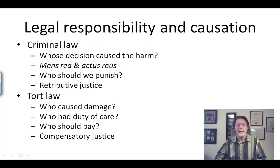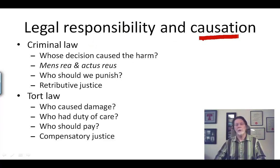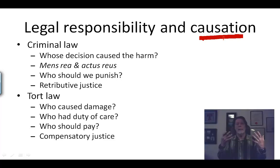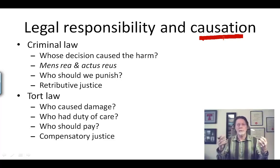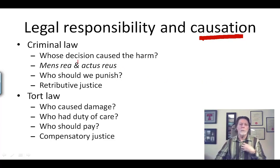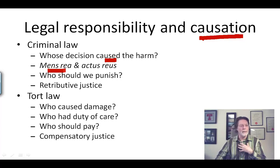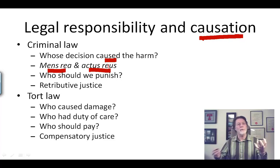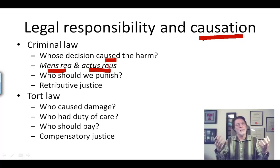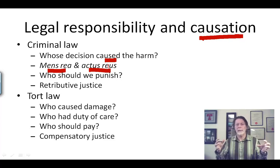Legal responsibility often involves judgments of causation, and this is perhaps where we get a lot of our moral notions about causation being involved in moral accountability. In the criminal law, we're very interested in whose decision and whose action caused the harm. We not only look for a guilty mind to determine who to punish, we also look for what's called the actus reus — who caused the harm in deciding who we should punish. This is retributive justice in the criminal law, and our philosophical notions of retributive justice follow the same model.